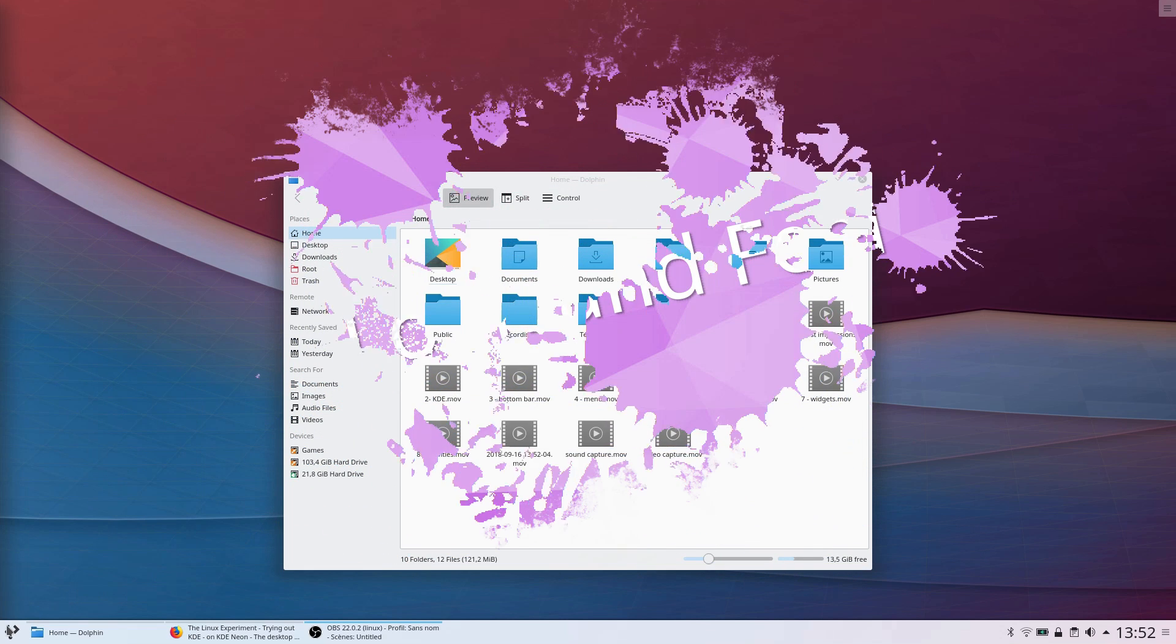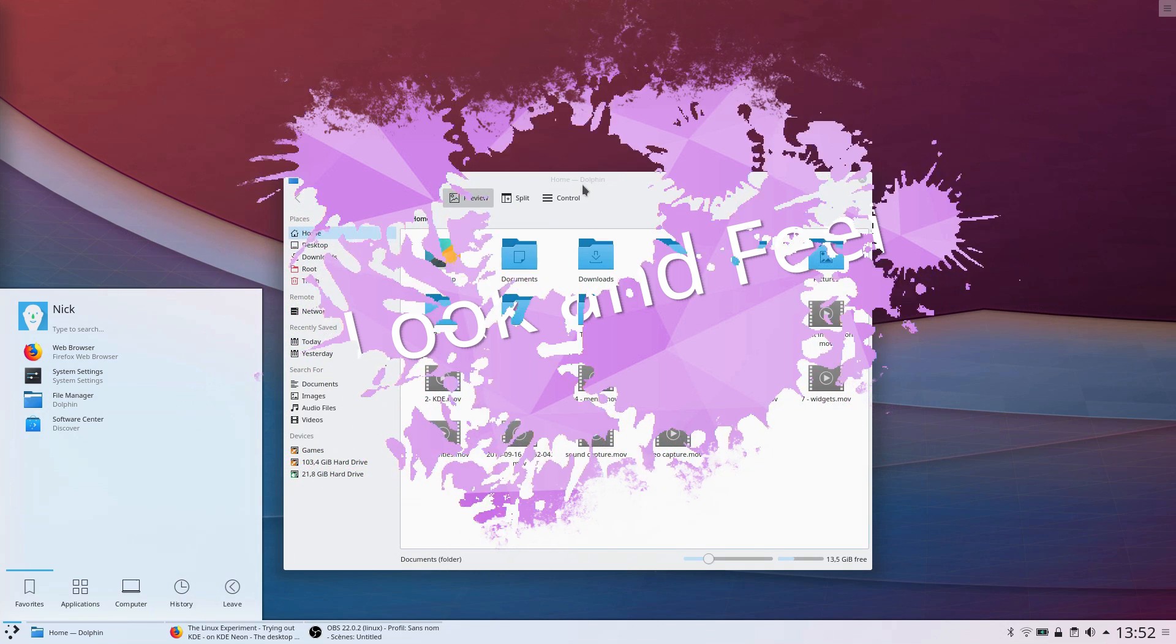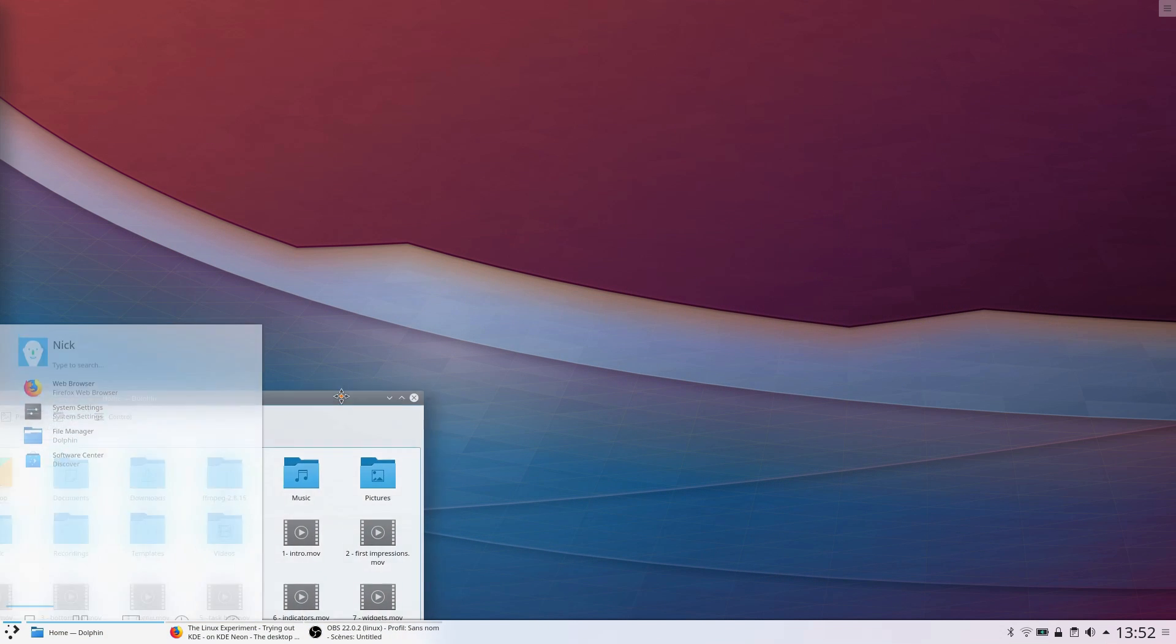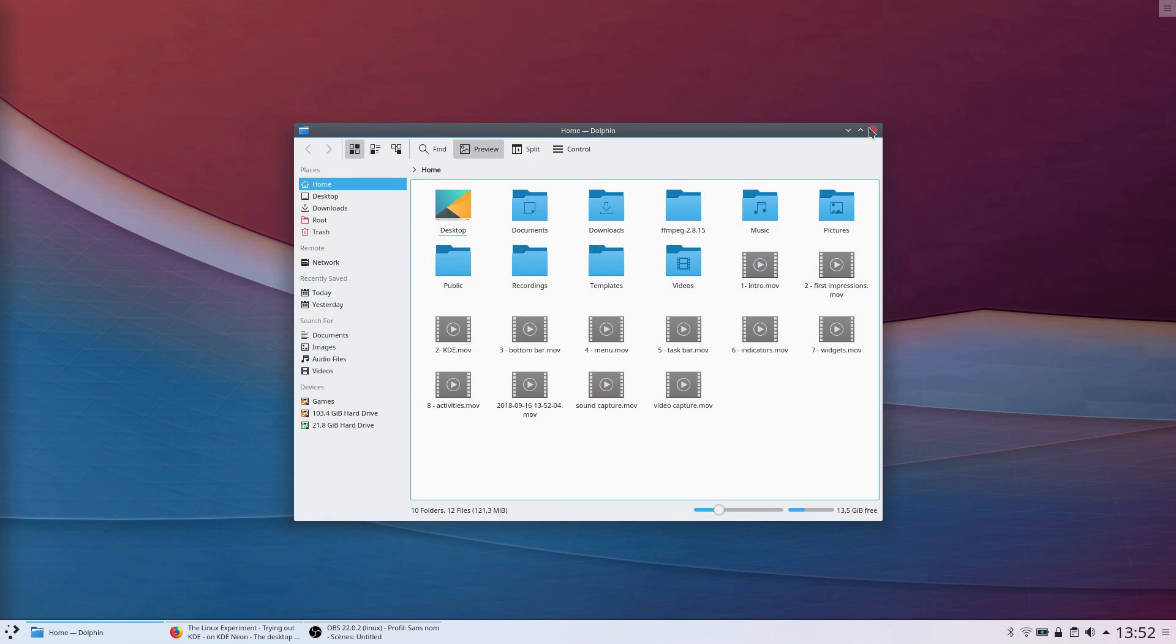Look and feel. The default theme for the desktop looks very pretty, with smooth gradients on panels and subtle transparency. Animations are smooth and fluid, and really give a sense of what is happening when you click on something.